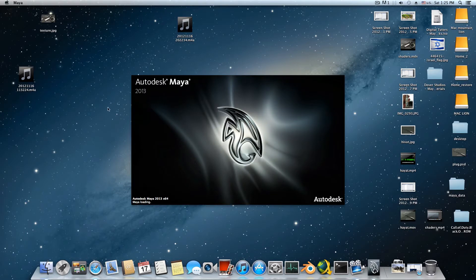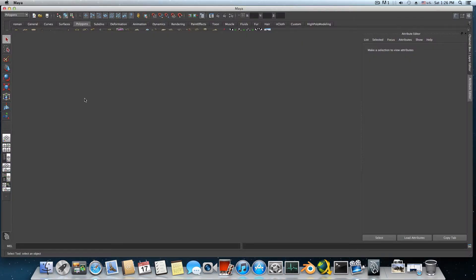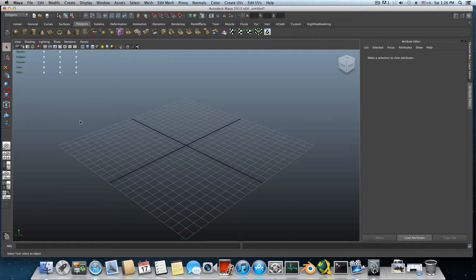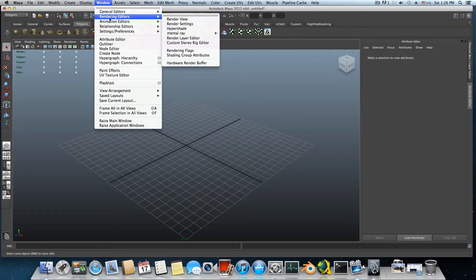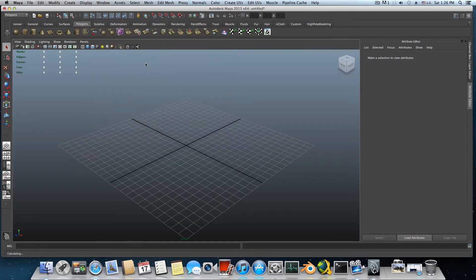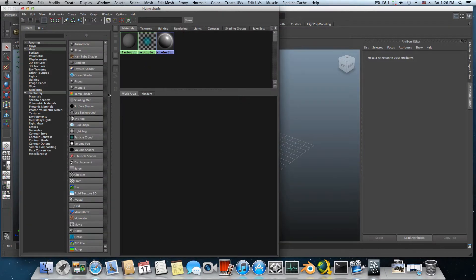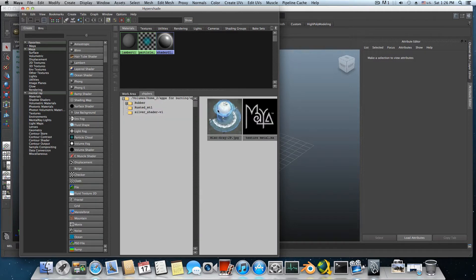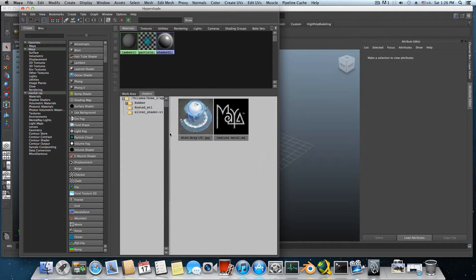In Maya you have some folders with shaders built in — not just the Blinn and Lambert and all those. I'll show you what I mean: go to Window > Rendering Editor > Hypershade. If you have a fresh install of Maya you'll get only the Work Area tab, and here you have the shader group.